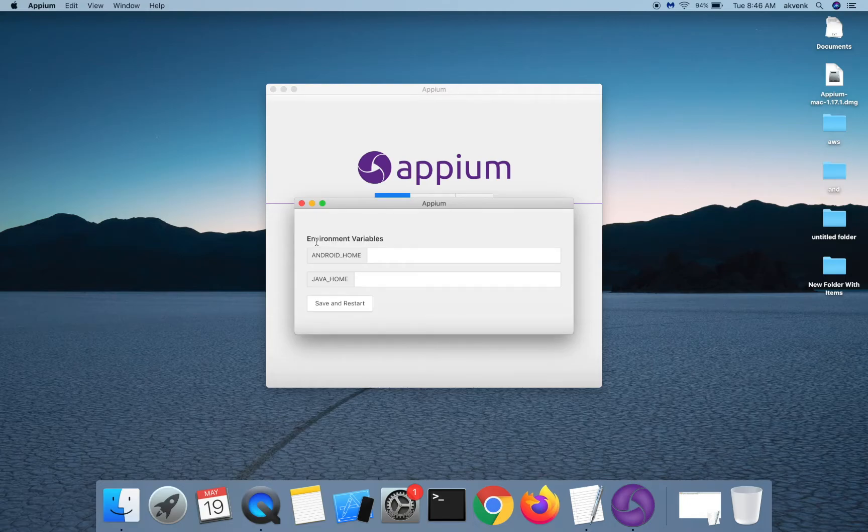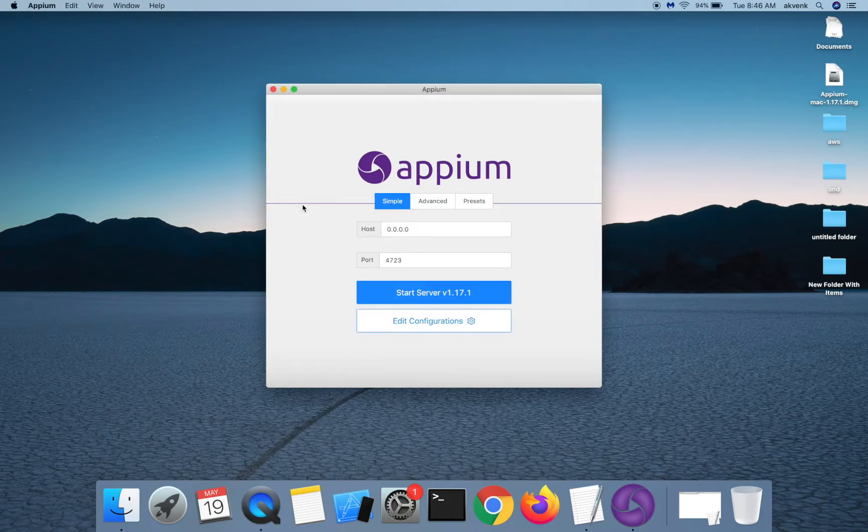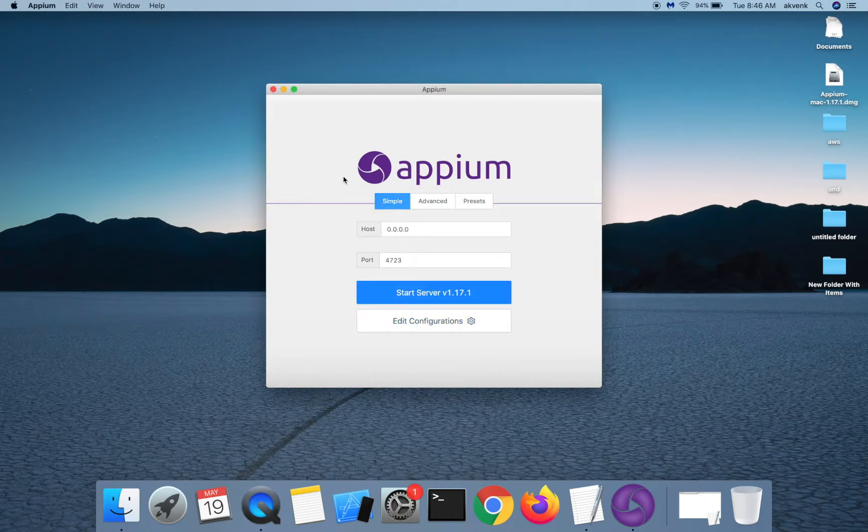If you haven't set your Android home or Java home path, you can use this window to set those things just for the APM GUI to work.